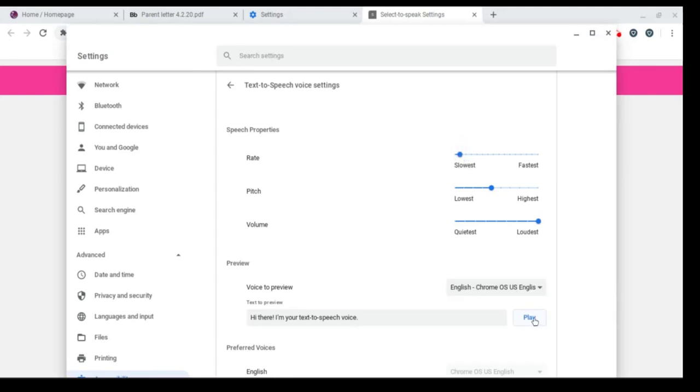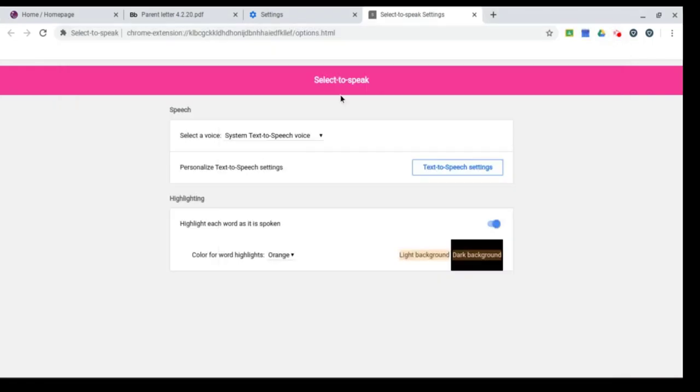And remember, you can test it right here. Hi there, I'm your text to speech voice. Once you find the one that works for you, you won't need to keep messing with it. It'll just work.